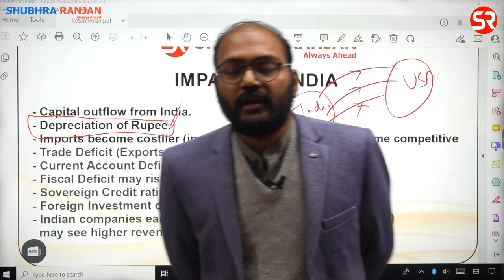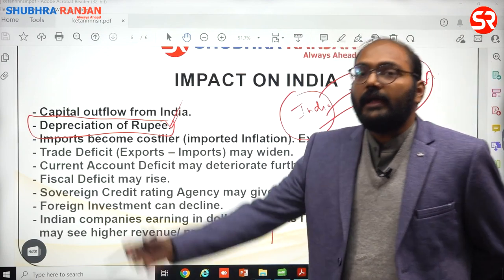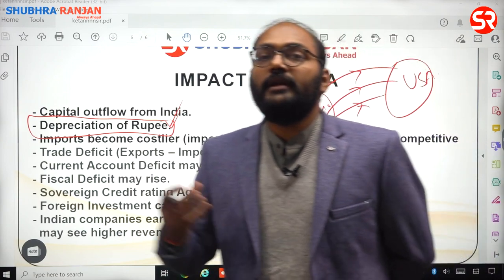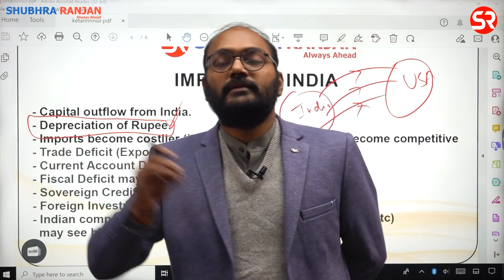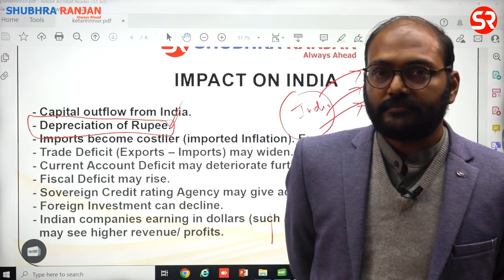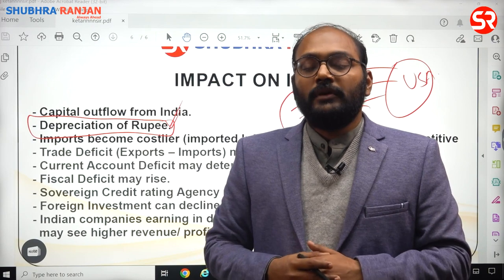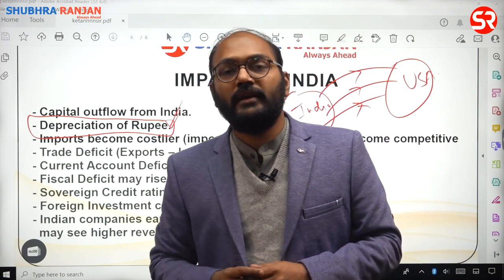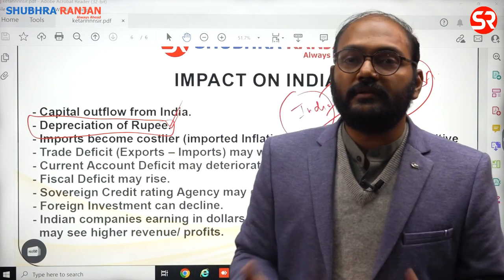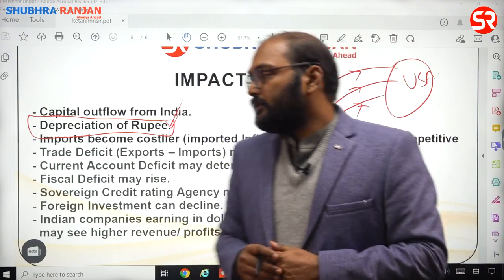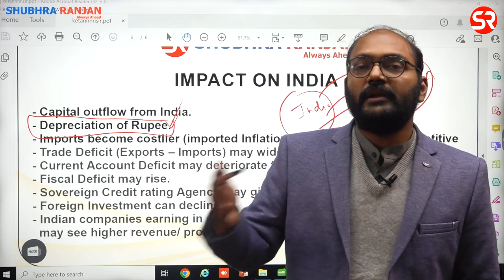When the rupee depreciates, imports become costlier — whatever things we are importing may become more expensive because of rupee depreciation. For example, the crude oil which we import heavily may become costlier. A term used here is imported inflation — inflation in the domestic territory because of an increase in prices of imported products. For example, prices of cars have gone up because the inputs being imported have become more expensive, raising overall input costs and thus the price of the car.